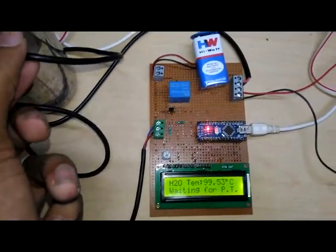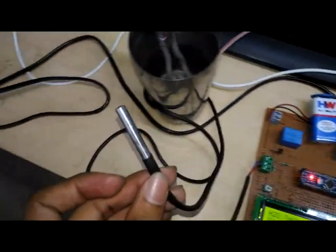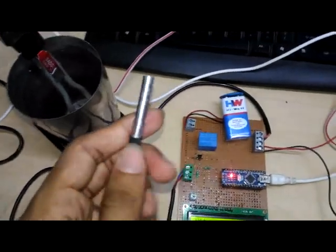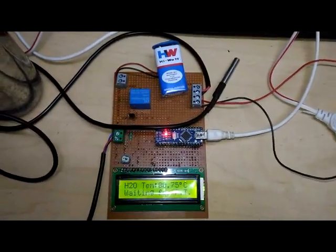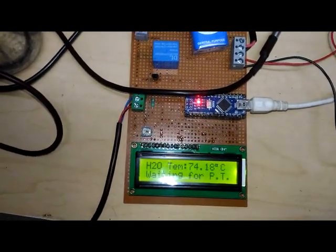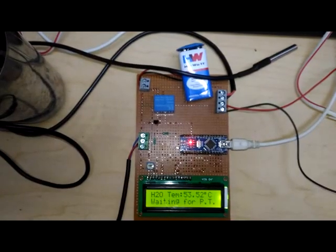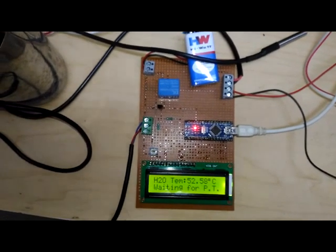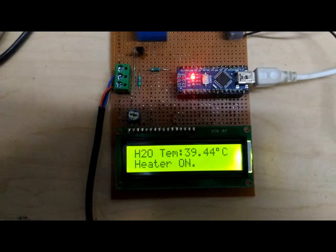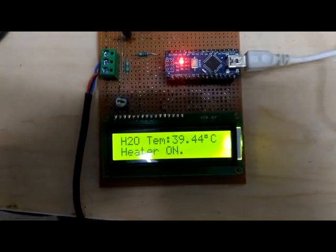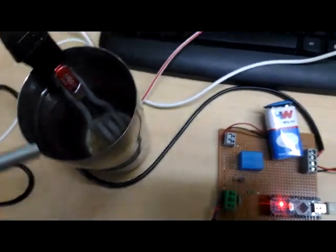When the water temperature goes down — 53, 52, 51 — you can see the water temperature goes down to 39.44 degrees Celsius. Then the heater is automatically on again.